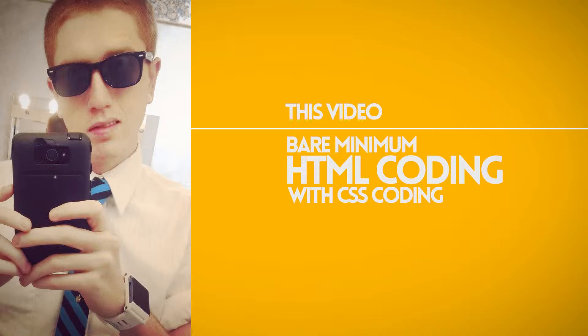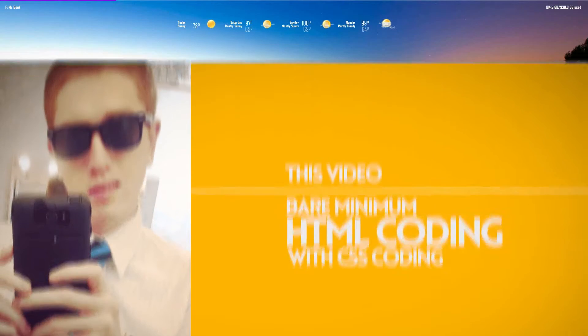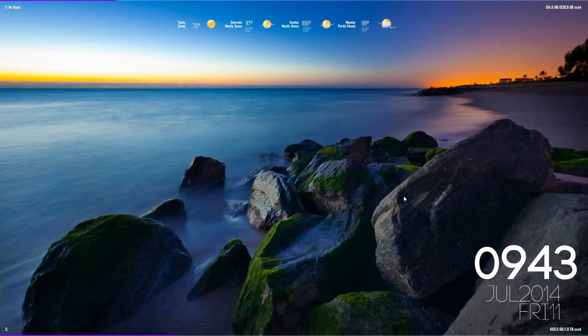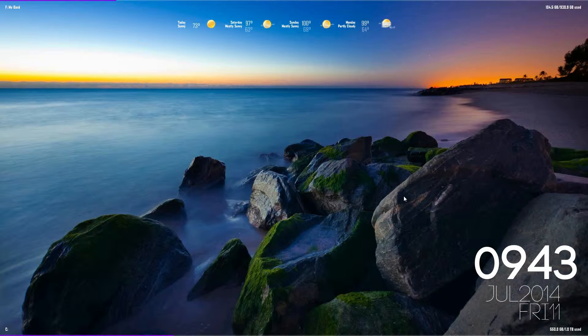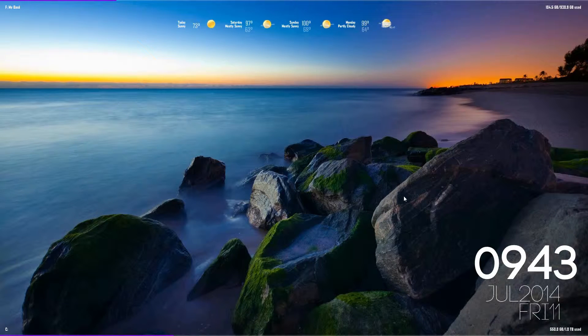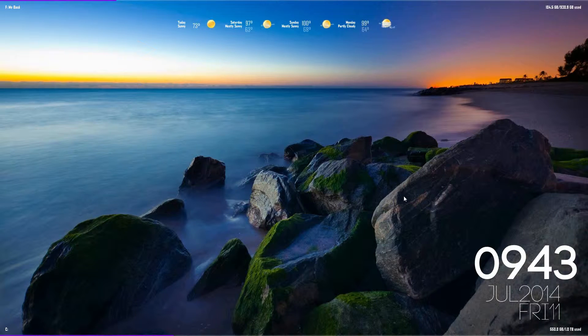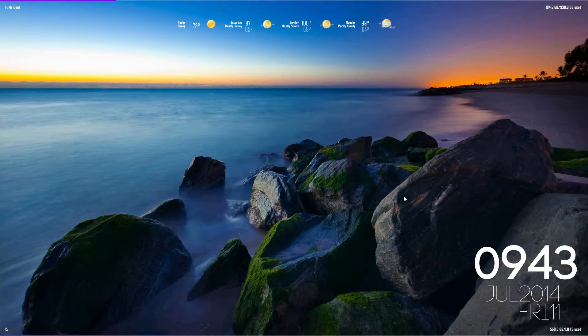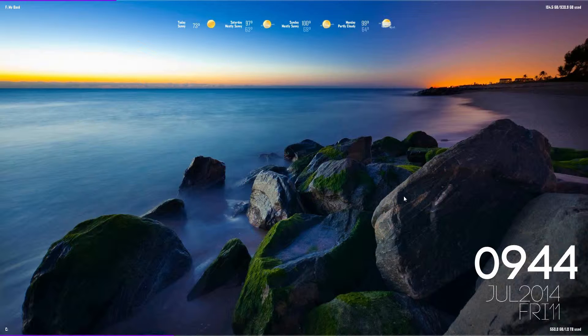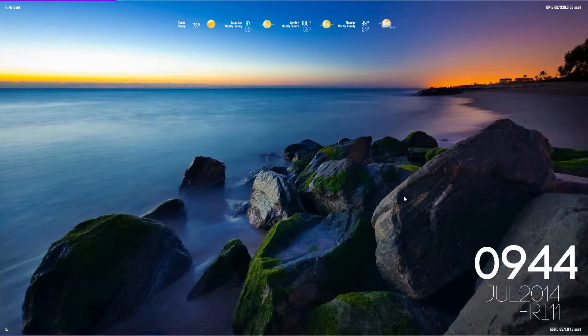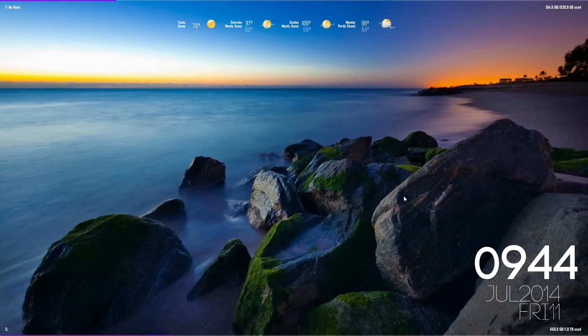What is up everyone, Ginger here. I apologize for the lawnmower in the background—my dad is actually doing some lawnmowing—but while he does that, I'm going to do this video for you guys. I'm going to show you the bare minimum when creating or coding HTML and CSS.